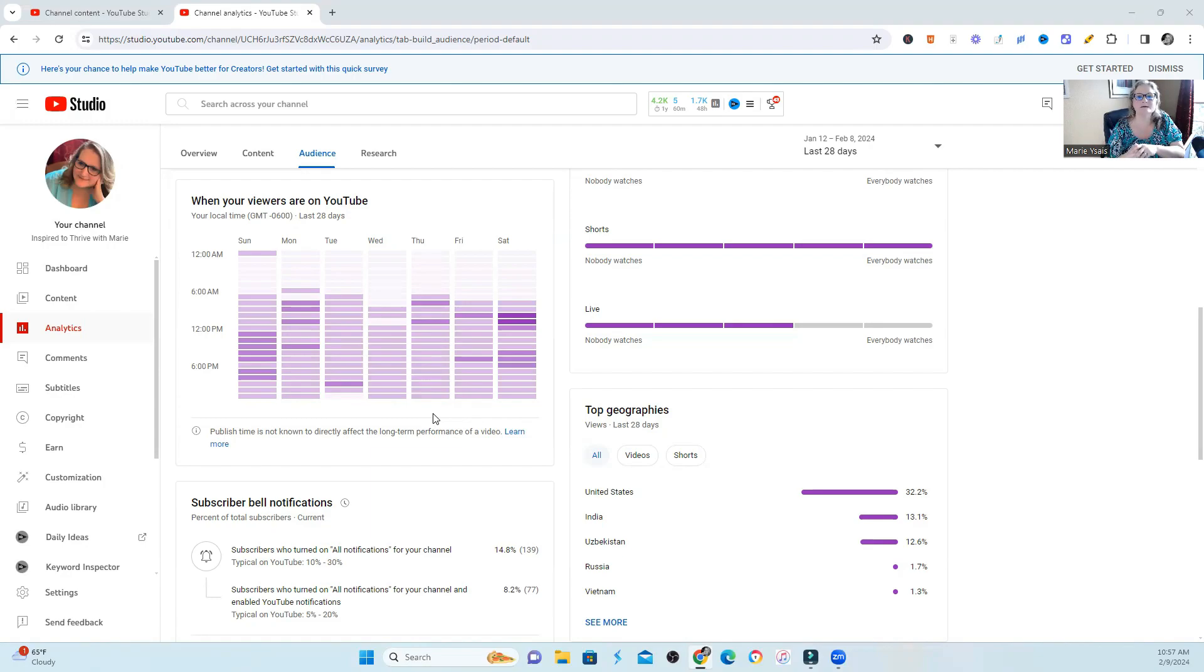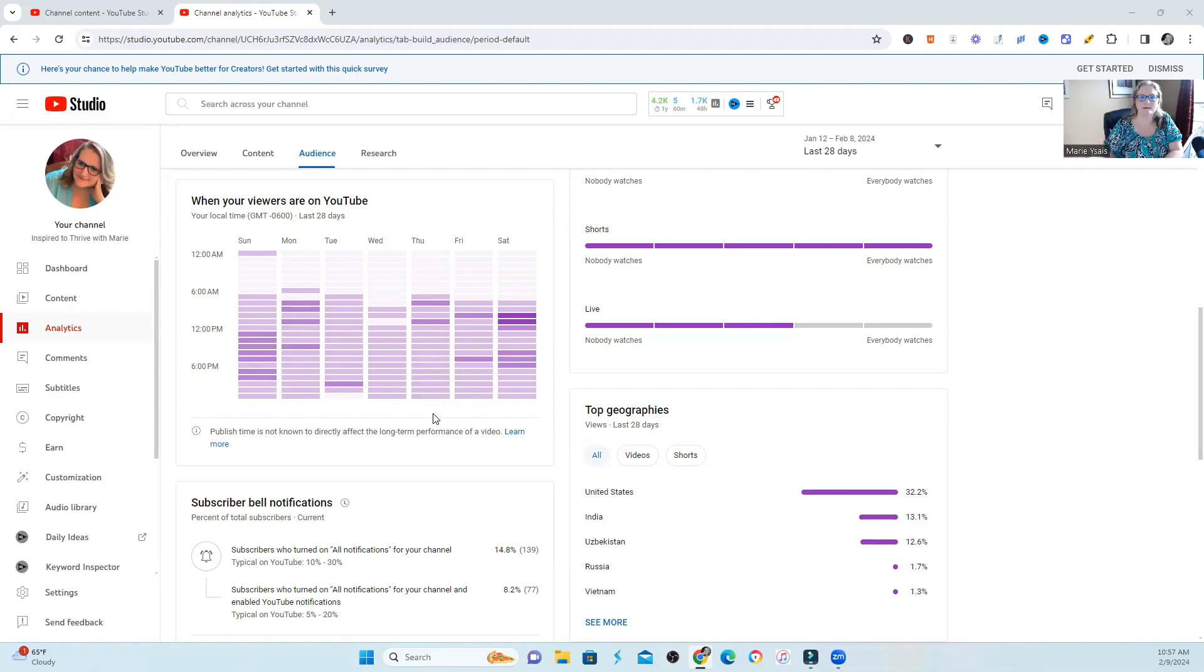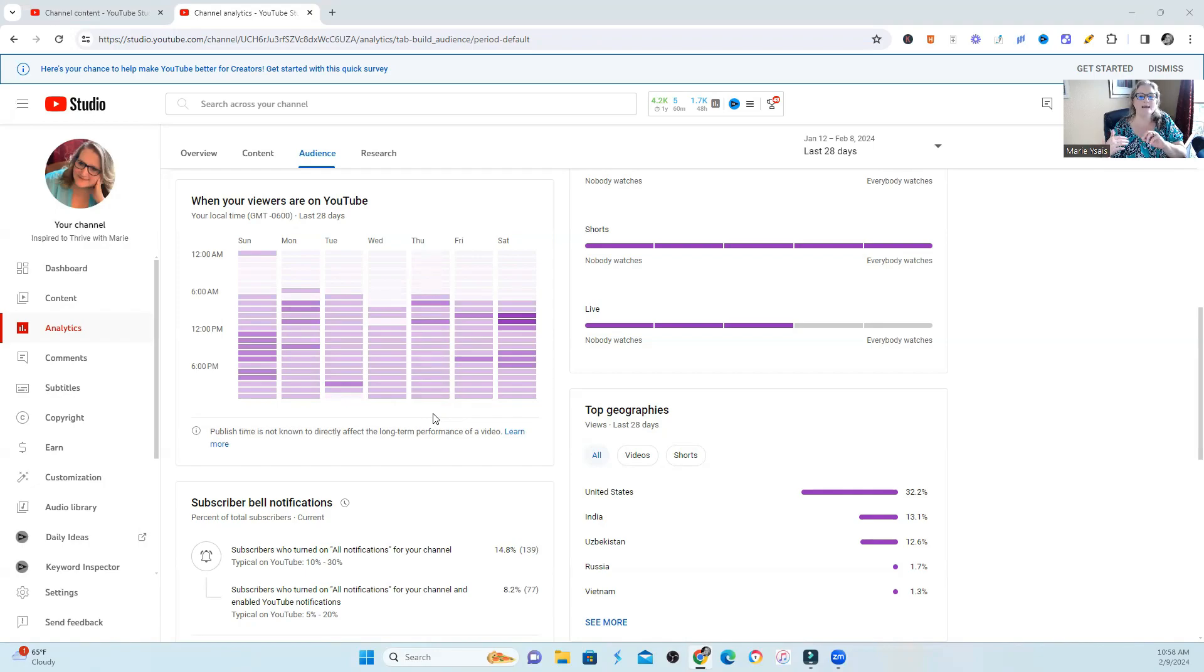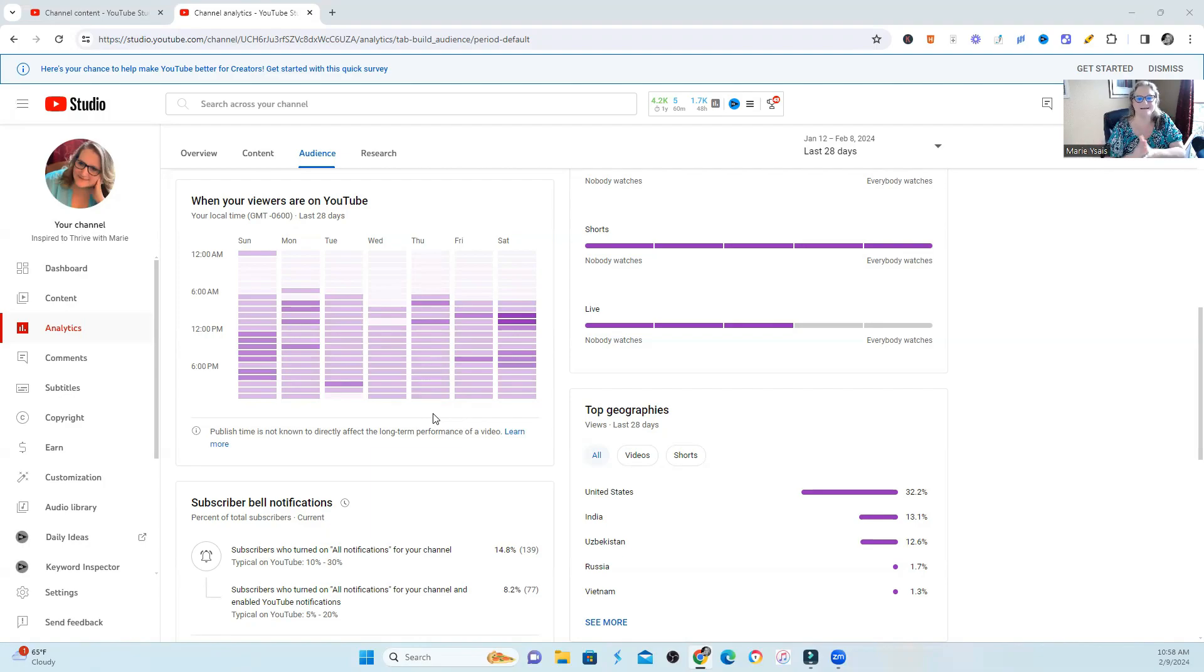So I started playing around with when I was launching videos, and I started moving the needle hour by hour until I started to find the time that my audience was most responsive to my videos. I also use paid tools like vidIQ, and they are grabbing data from your channel and telling you when they think is the best time to launch.